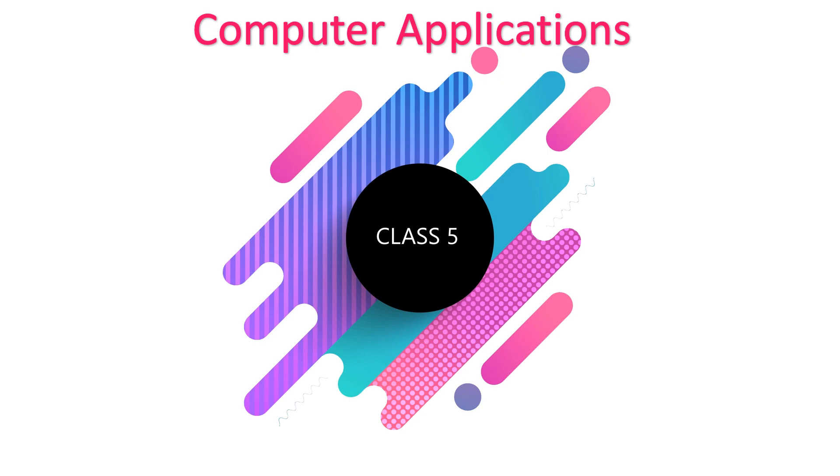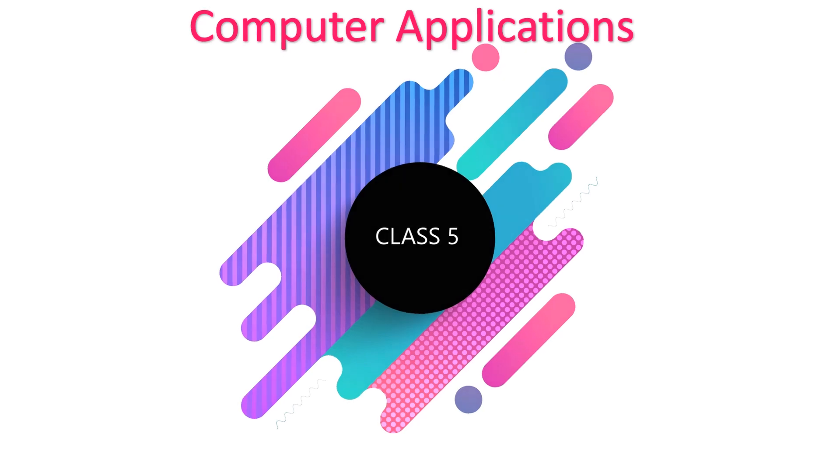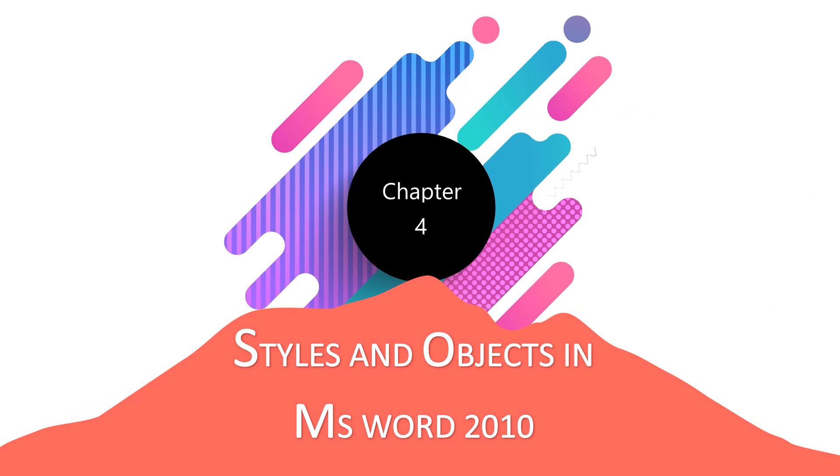Computer Applications Grade 5. Chapter 4. Styles and Objects in MS Word 2010.